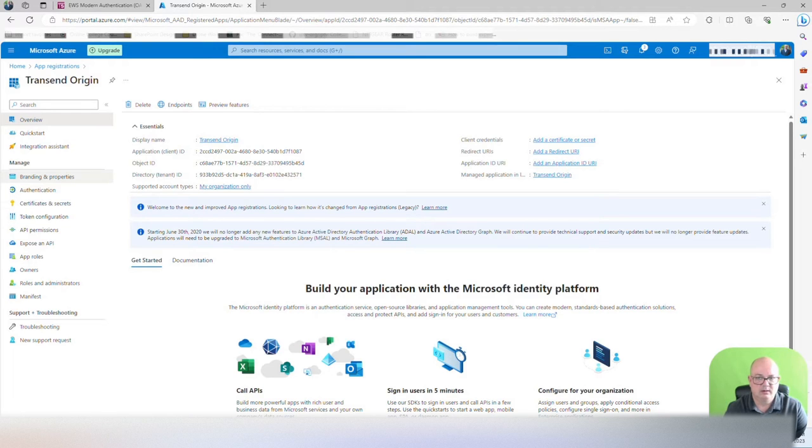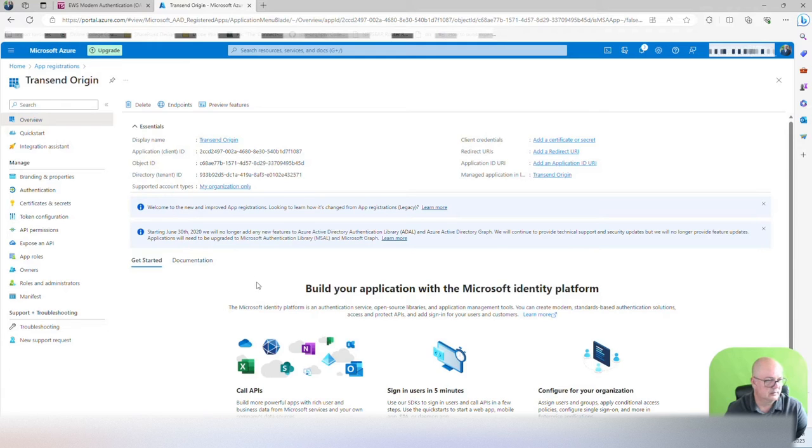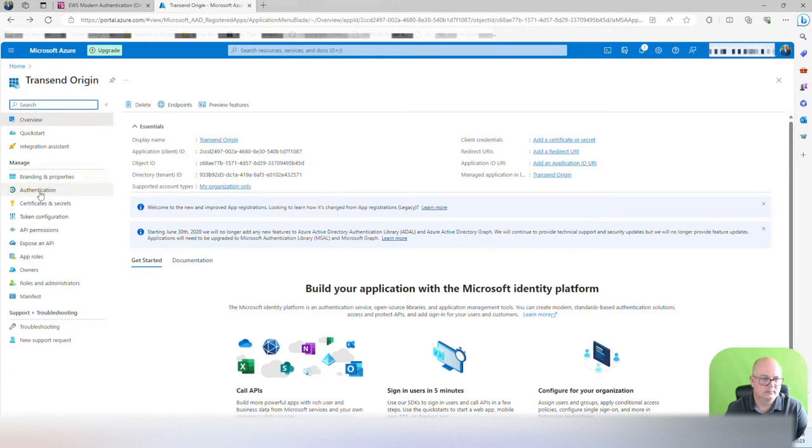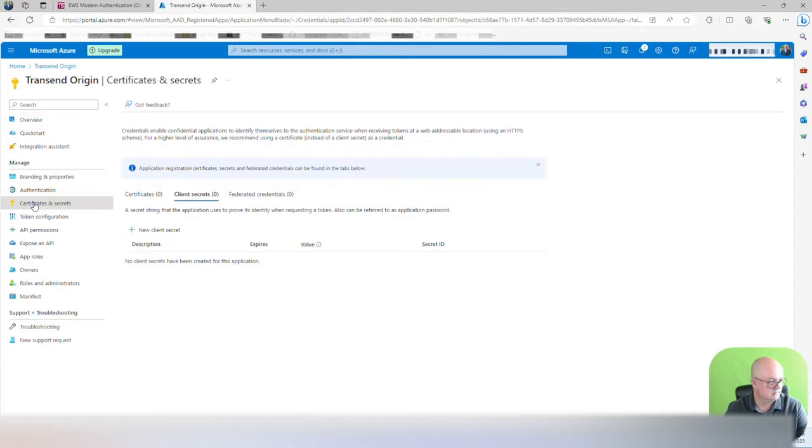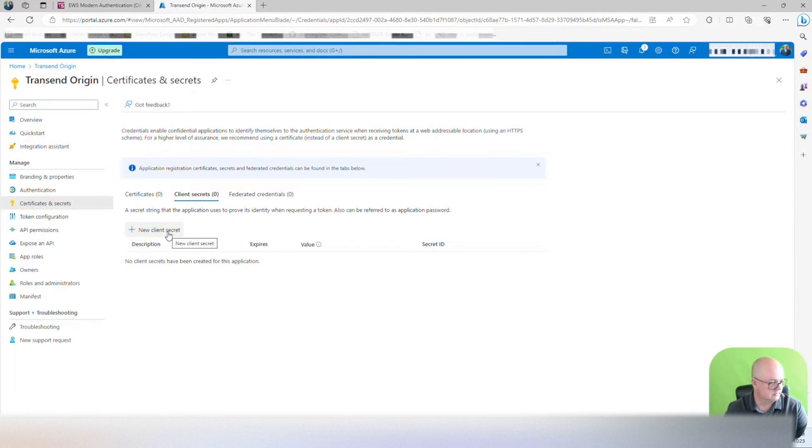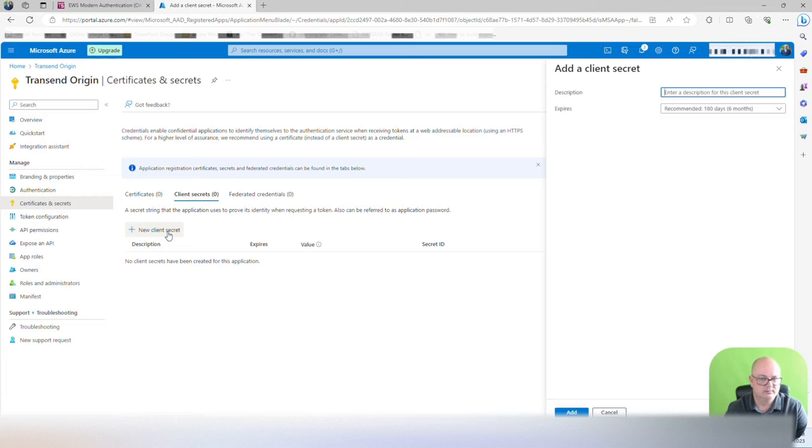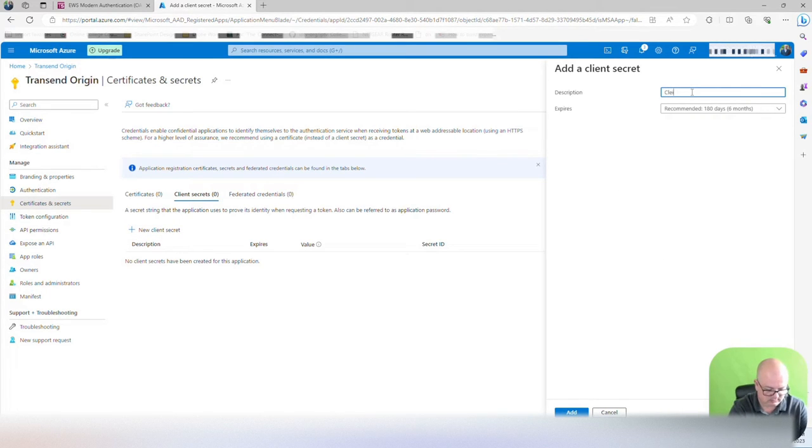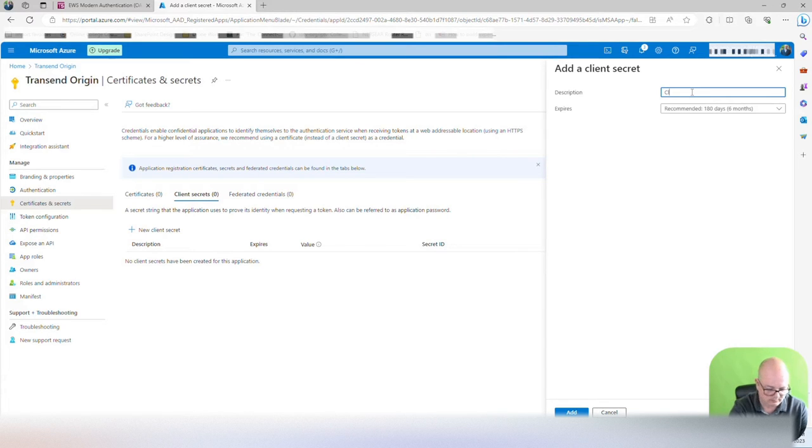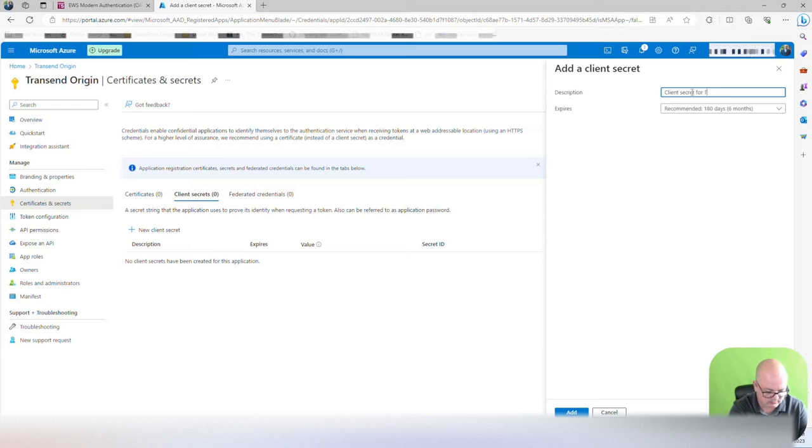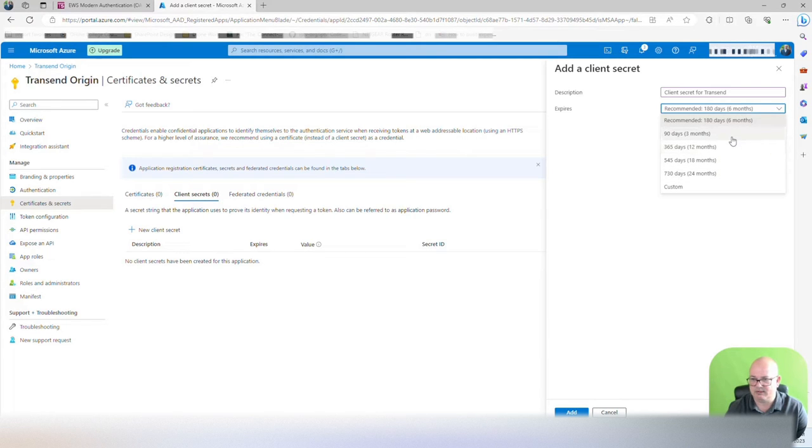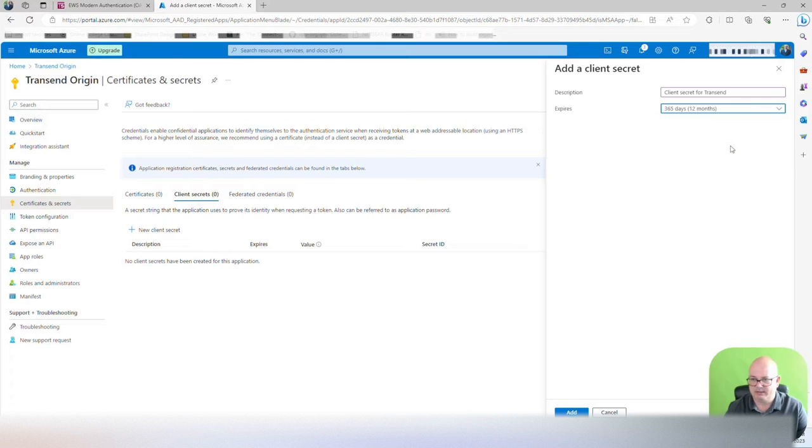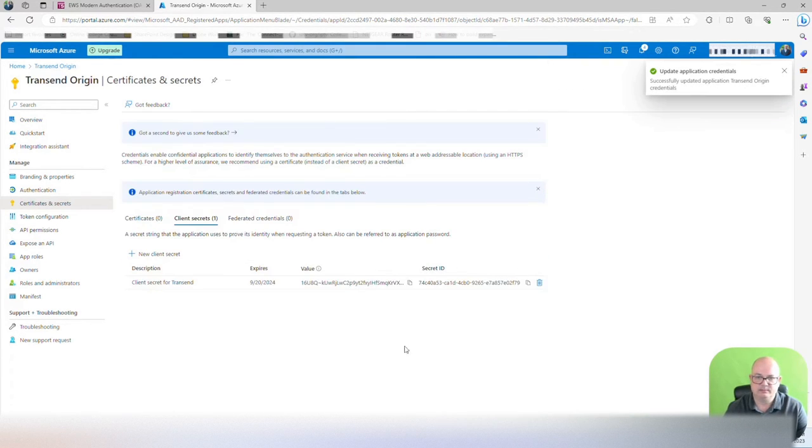Once we've done that, what we're going to do is we're going to go back here. Now you're going to go and manage certificate and secrets, and you're going to create a new client secret. This is client secret for Transcend. You can tell it to expire, and how much time you think it's going to take your project. I'll make this 12 months just for the heck of it. Click add.